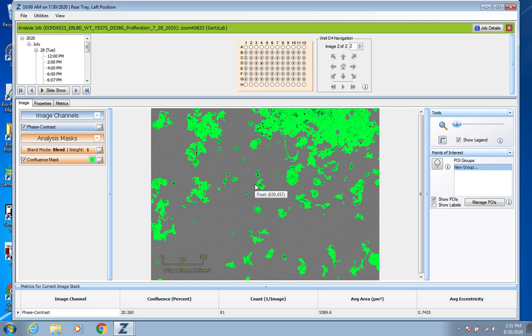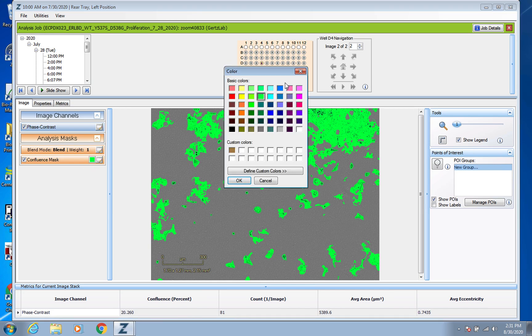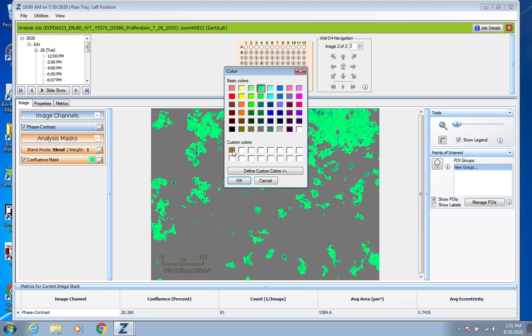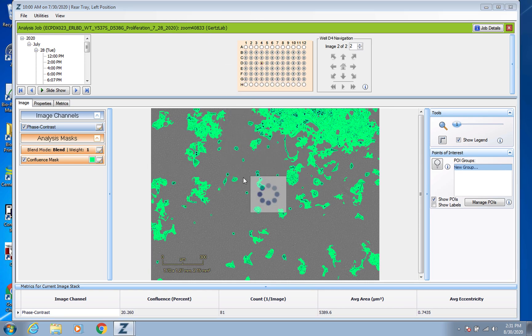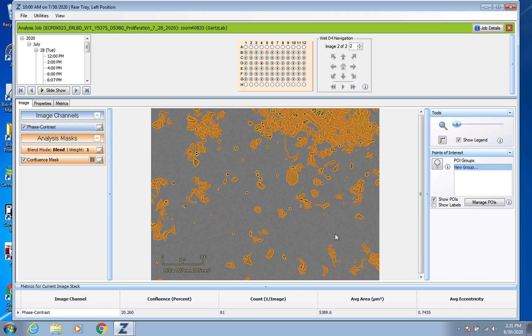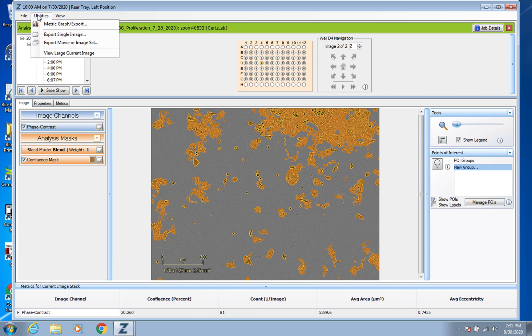So I love lime green for everything. Say you did though want an individual picture of a specific well, you could go up here to I think it's Utilities, yeah Export Single Image, and just follow along through that process.